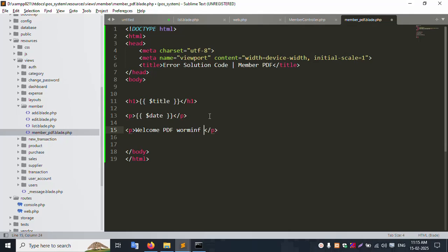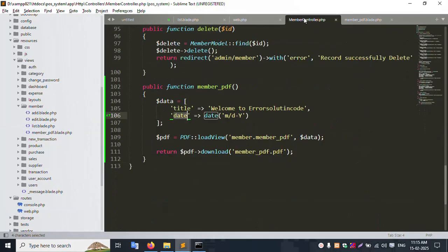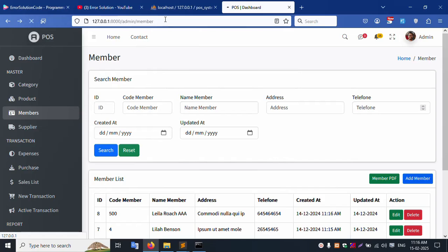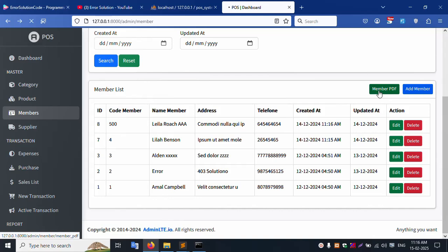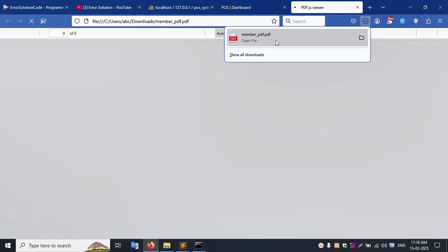Working good. Save the file. Let's refresh this page. First check - the router is written correctly, use PDF is loaded, and everything is working fine. Click the back button and refresh the page. Click the Member PDF button.